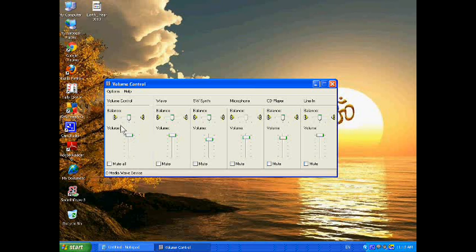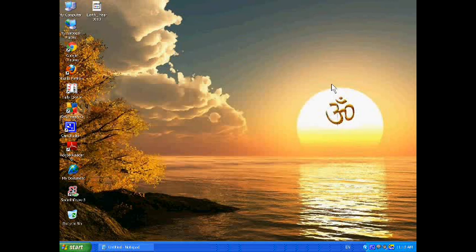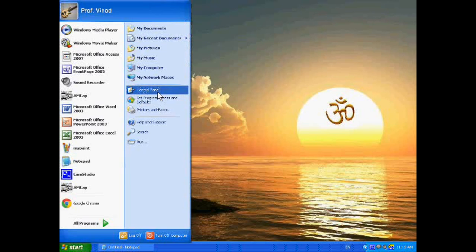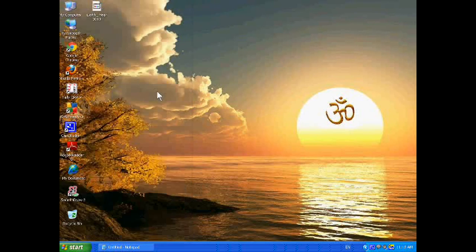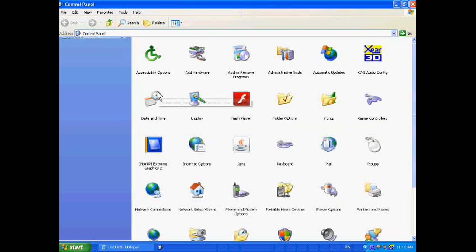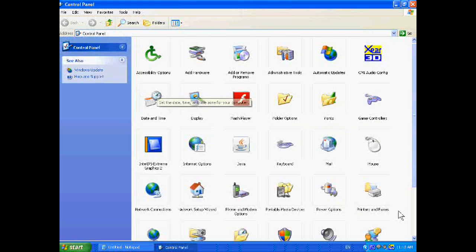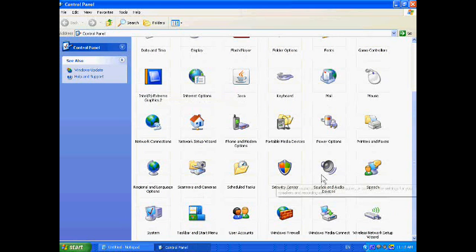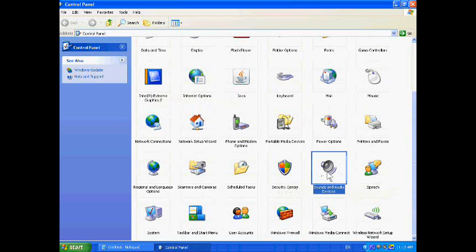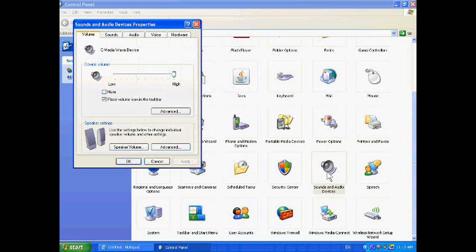Okay, next go to Control Panel and go to Sound and Audio Devices.